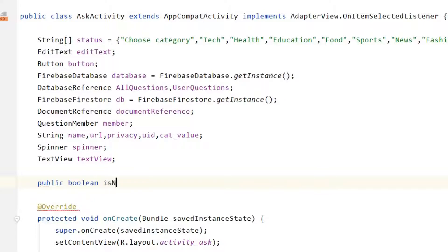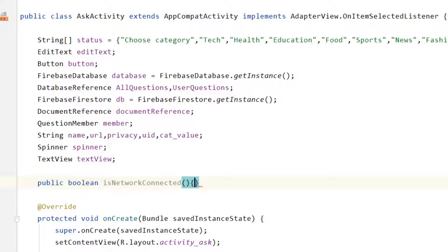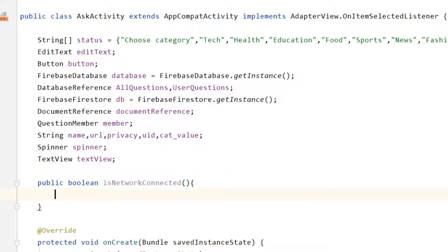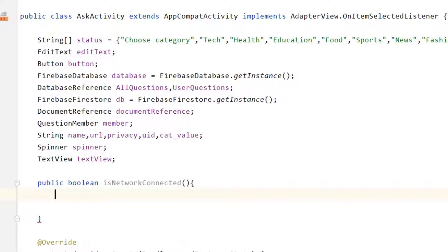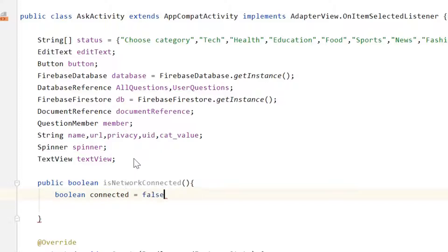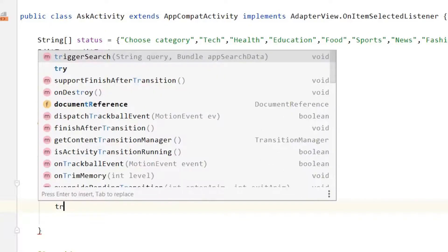Just before onCreate, we need to declare a public boolean. Simply write 'public', then 'boolean', and its name will be 'isNetworkConnected'. By the name we can understand it is related to network connectivity.